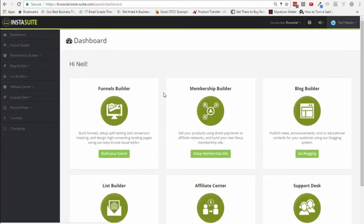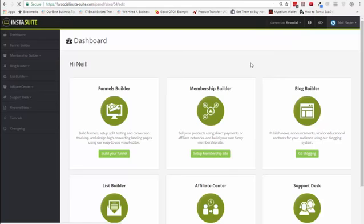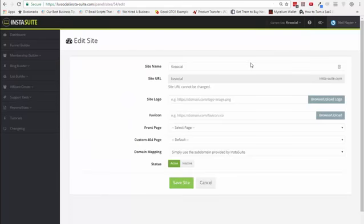Let me start with the funnel builder. This is the dashboard. When you first land in, you can control your different sites from this link. Depending on the level you buy, you have a different number of sites. You can also edit site settings, which means you can set up redirects and do domain mapping here. You can activate or deactivate the sites if you so choose.